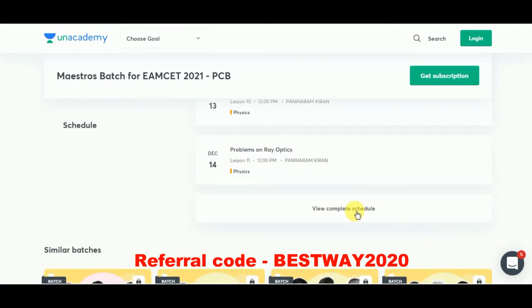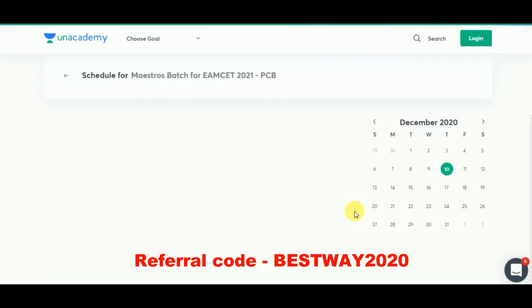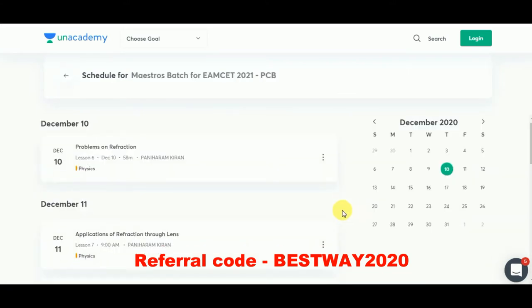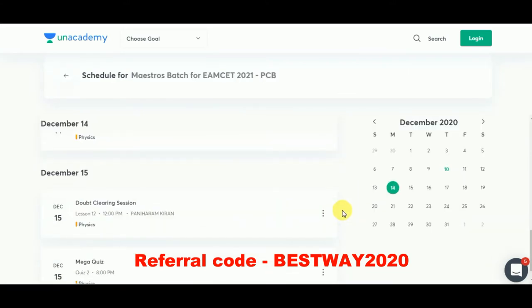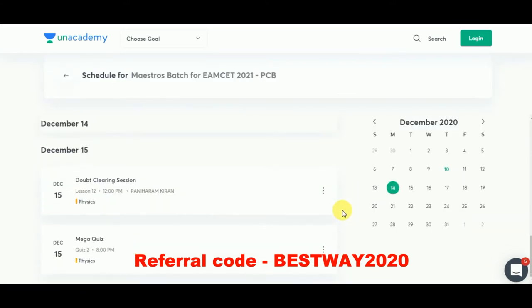Get subscribed without fail and use the code BESTWAY2020. Links are going to be in the description box below, make sure to check it out.